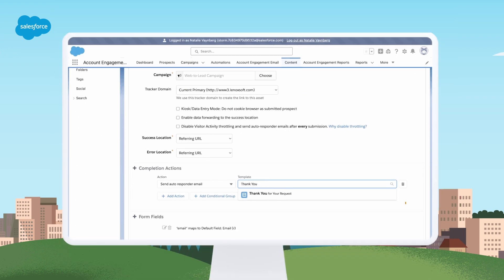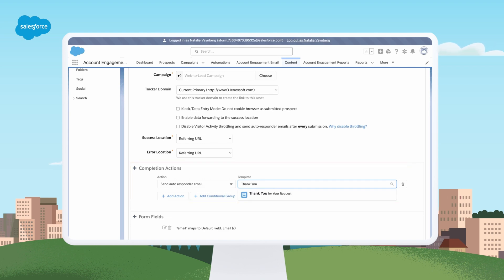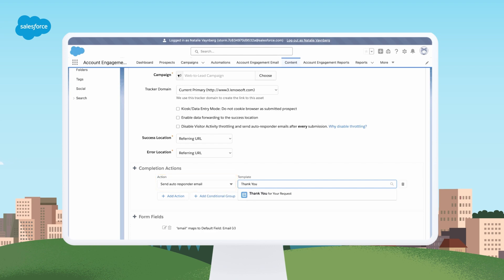Even better, with form handlers, you can still take advantage of Account Engagement completion actions and automations. So you might want a form handler submission to trigger an autoresponder email saying thank you, we'll be in touch shortly when a prospect submits a demo request.